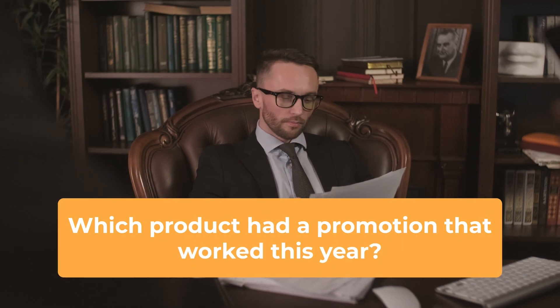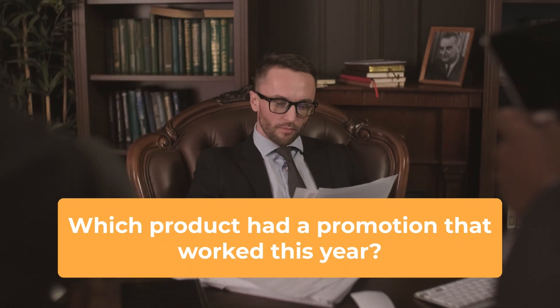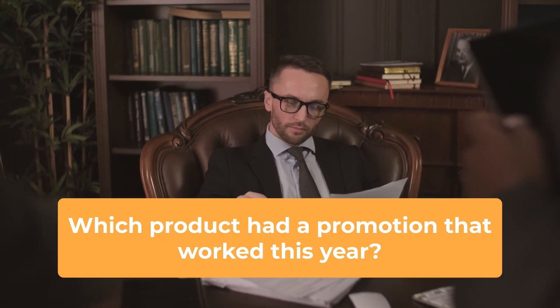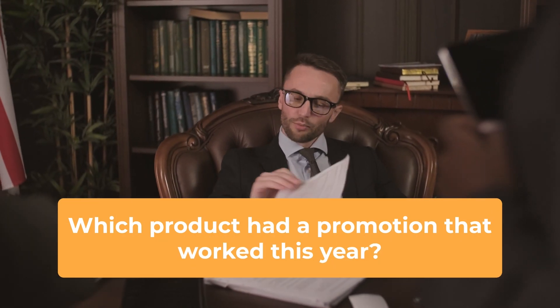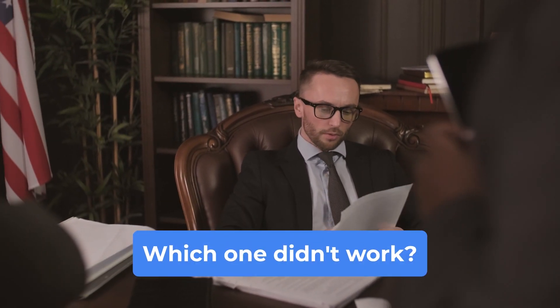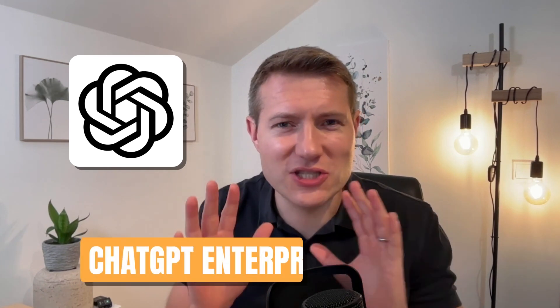Imagine you work for a supermarket in finance and your boss comes to you and wants to know which product had a promotion that worked this year and which one didn't work. How are you going to do this analysis if you never made it? I'm going to show you how you can use ChatGPT for this even if you don't have a ChatGPT enterprise contract.